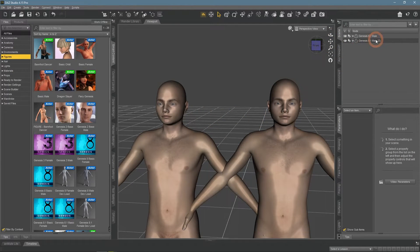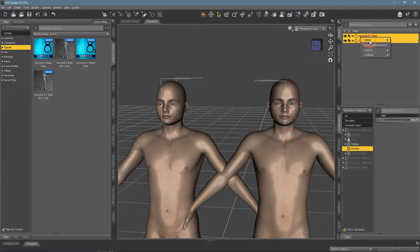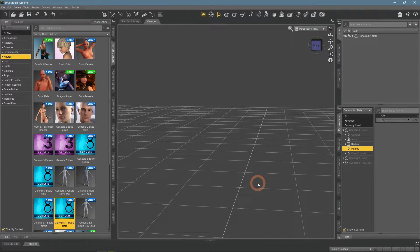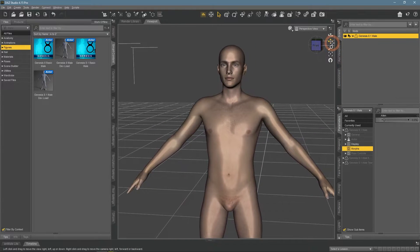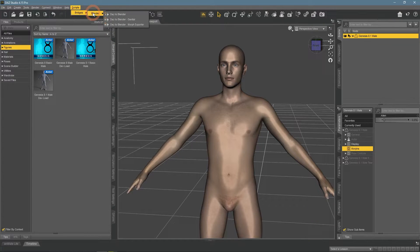This is not the only way you can create a custom morph. The second method is based on modeling morphs using any other 3D modeling software. I will be using Blender — another free 3D design program with huge modeling capabilities. There is a special add-on for exporting Daz Studio objects to Blender. You can also use a regular export as .obj, but I will be using the Daz to Blender bridge as it is much more convenient.